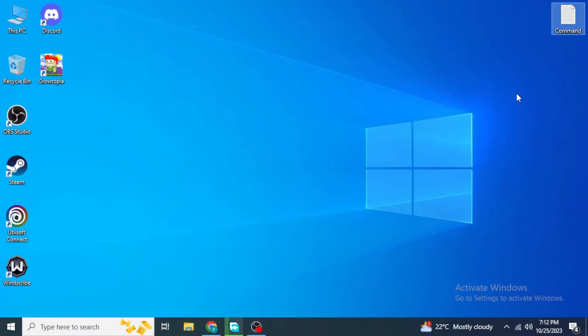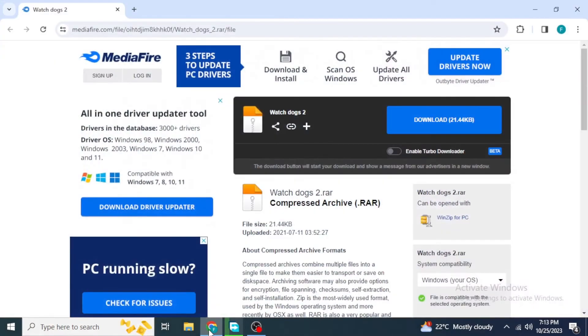Then click on Apply and click OK. If you are having this problem specifically while launching Watch Dogs 2, click on the link provided in the description of this video. Once you click on that link, you will be redirected to a download page.